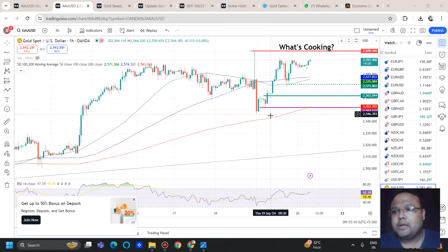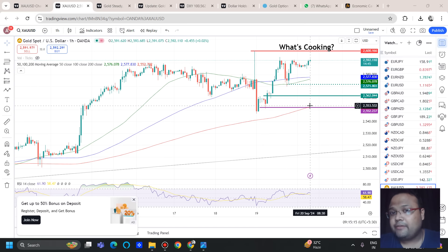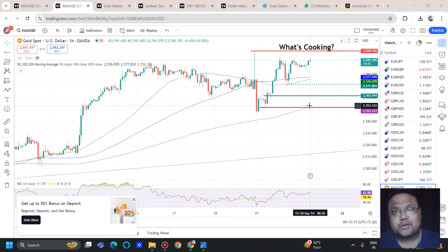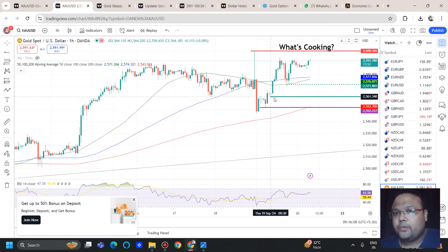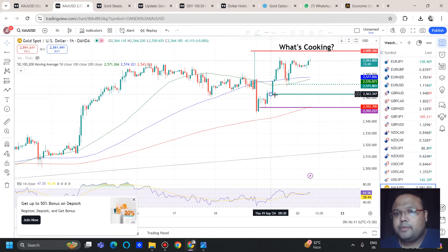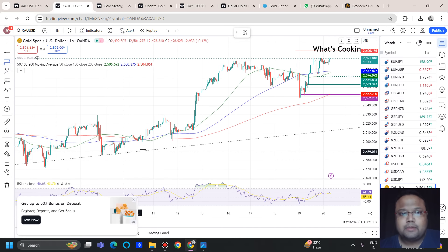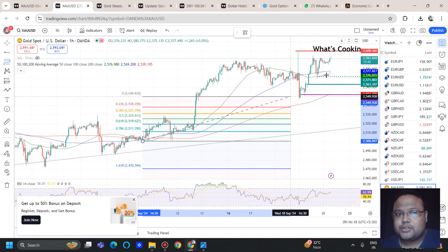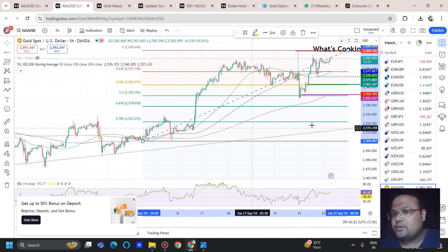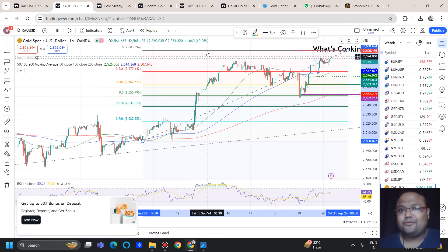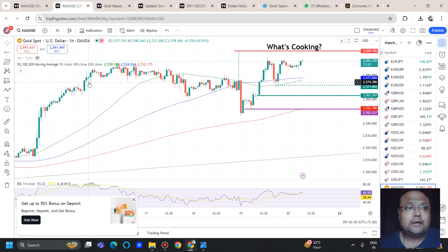We are considering the 2570–2572 area because of previous price rejection. Then we have 2552 with previous price rejection, the 200 moving average, and it is also a round number. Around the 2562–2565 area there is previous price rejection from below as well, so we can expect this zone to provide support. Additionally, drawing Fibonacci gives us extra confirmation at these levels.